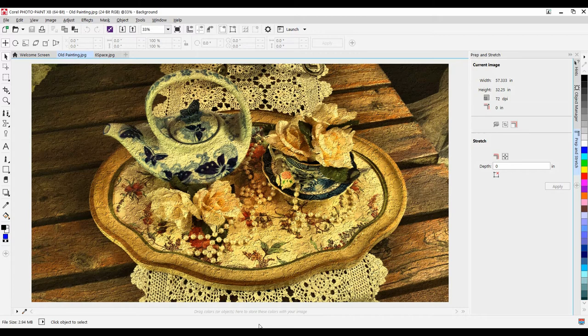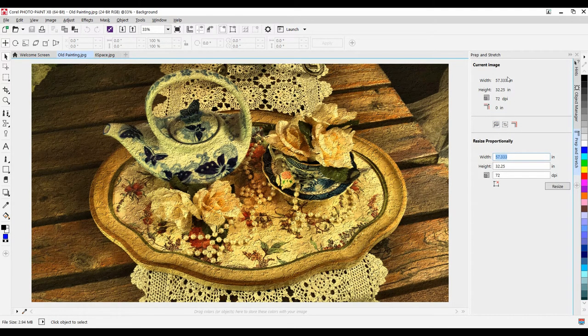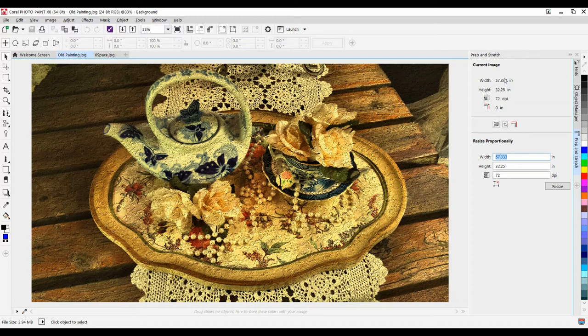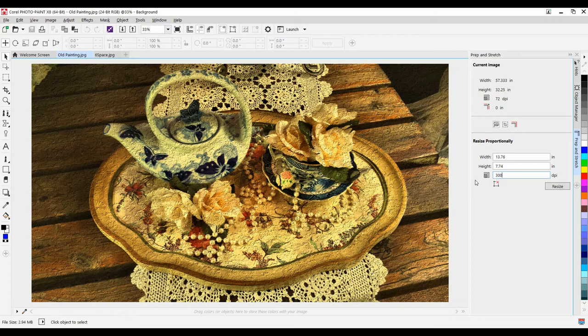I'm going to start by resizing the image, so I'll click on my Resize icon. Here we can see what the size currently is. All I want to do with this is I'm going to adjust the resolution and make that 300 dpi, and then click Resize.